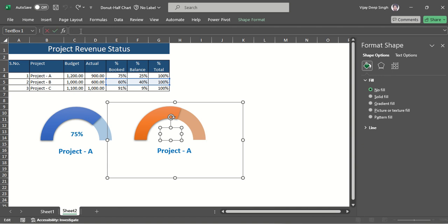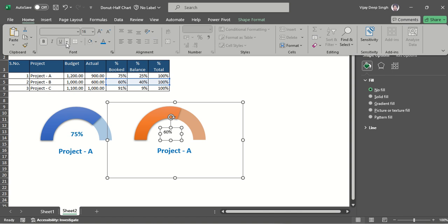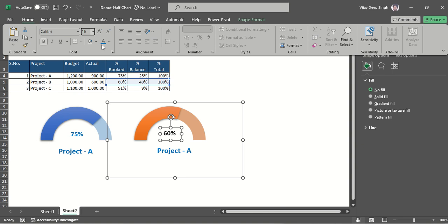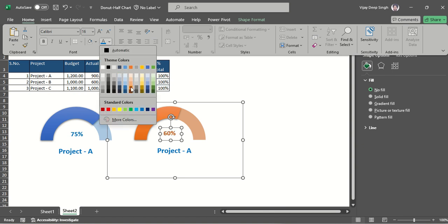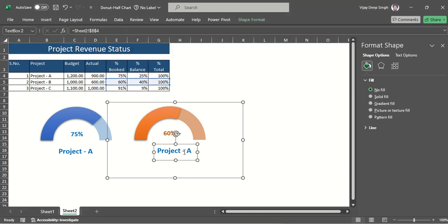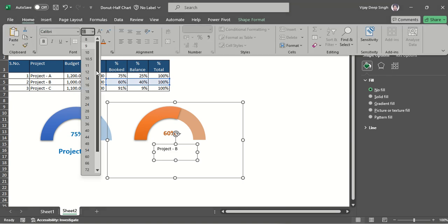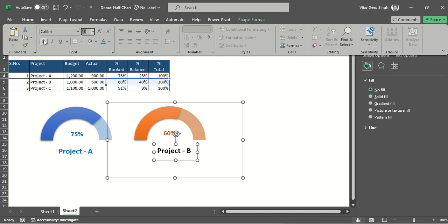I change the value reference to 60, then reformat: make it bold, change size to 16, and apply the chart color. I also update the project name formula from B5 to B4. Then I reformat that label: increase size to 18, make it bold, and set no fill background.